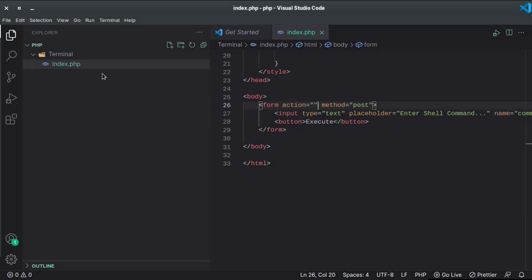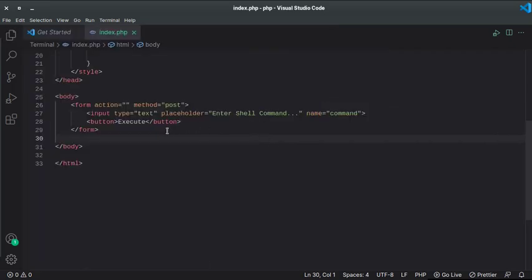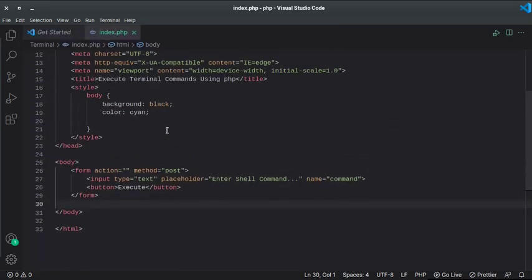So here I have created a directory named terminal, and inside I have just one file, index.php. The PHP file is just a simple HTML document where I have just one form with one input field named command.